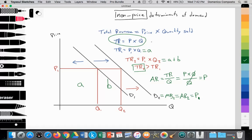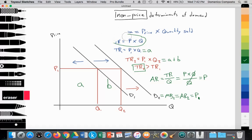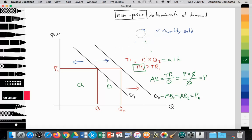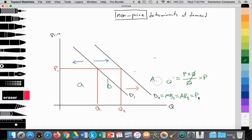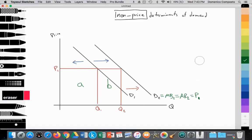Let's quickly go over the five non-price determinants of demand that IB students are responsible for. We understand that firms seek to increase total revenue by shifting their demand curve out — through marketing, advertising, branding, celebrity sponsors, etc. Let's quickly review what these non-price determinants are.